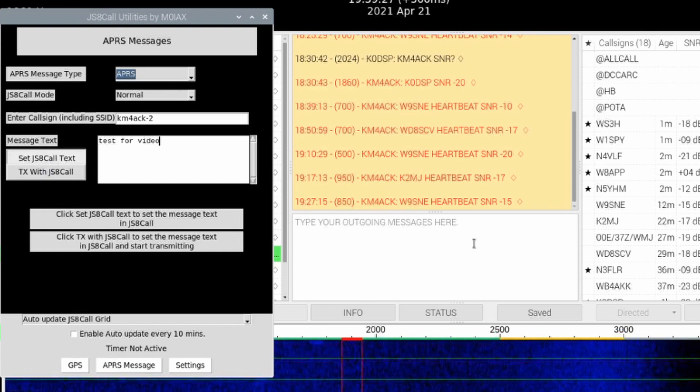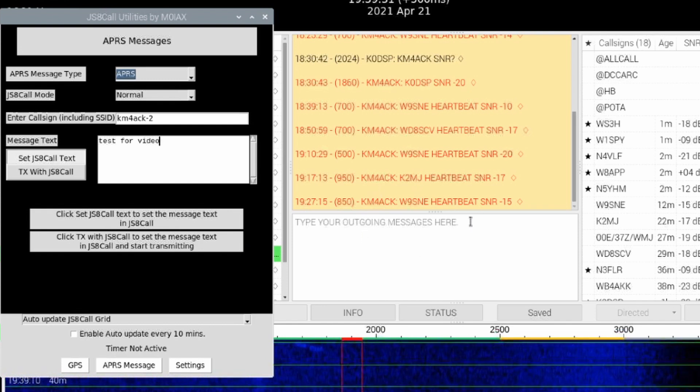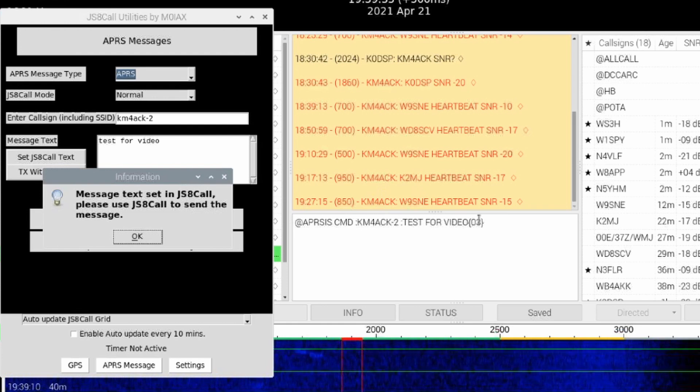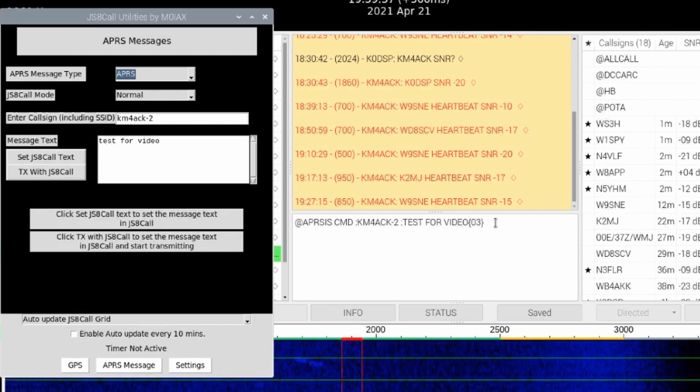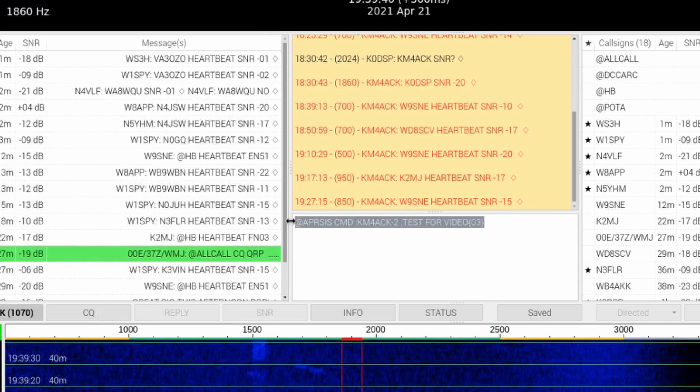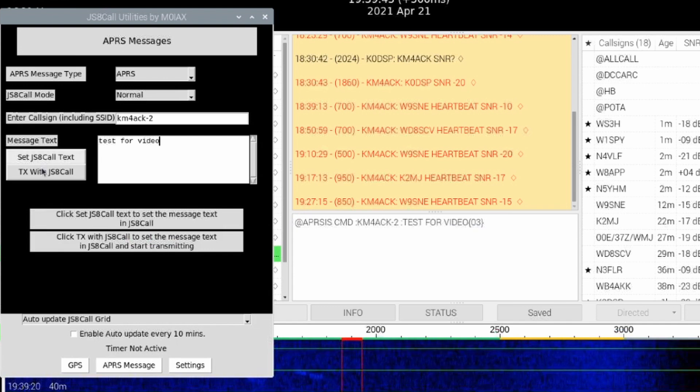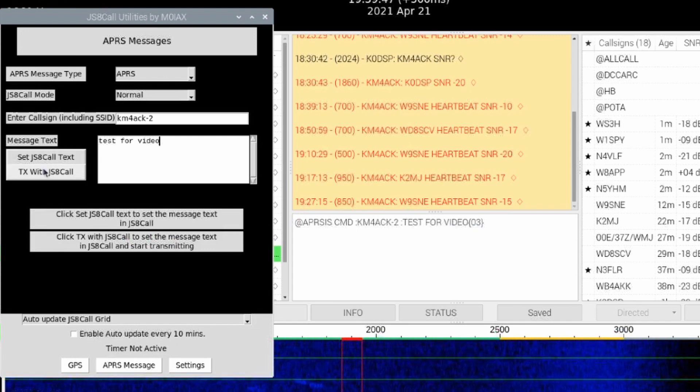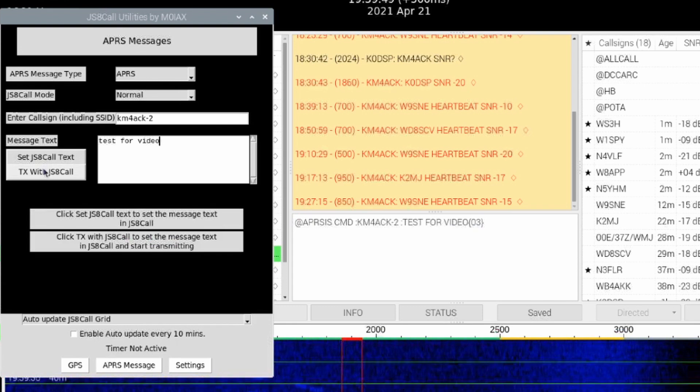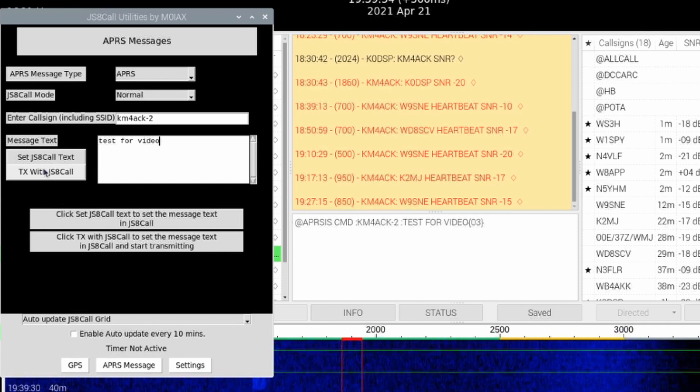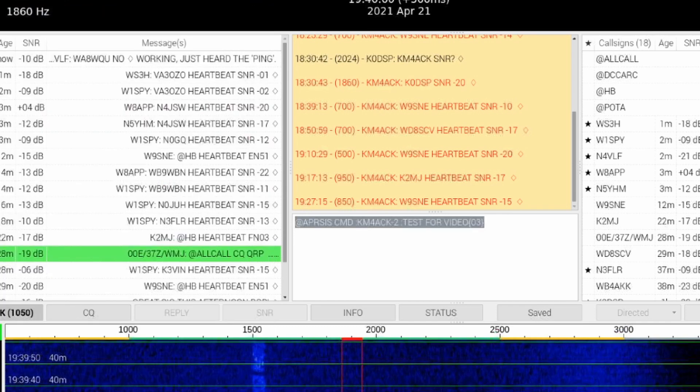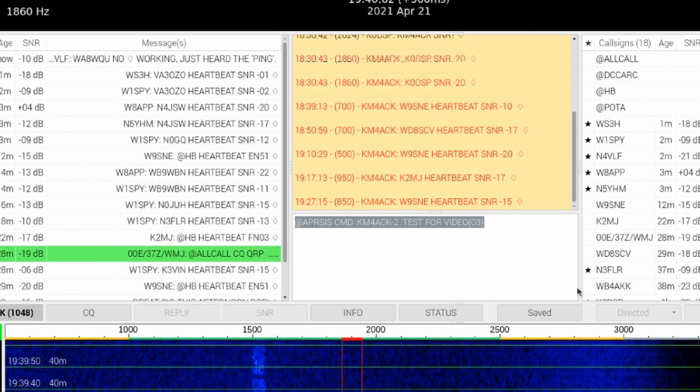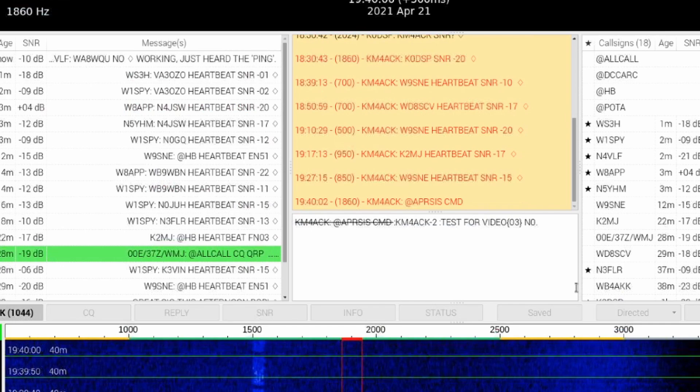What that's going to do is populate that message over here in my outgoing messages box of JS8 Call. It'll give us a message that it has been sent over there, and you can see that outgoing message right here. If instead you chose to transmit with JS8 Call, the only difference is it would go ahead and move that message into your outgoing box and click the send button for you. Since I only set it in JS8 Call, I will go ahead and click the send button manually to get that message sent out.